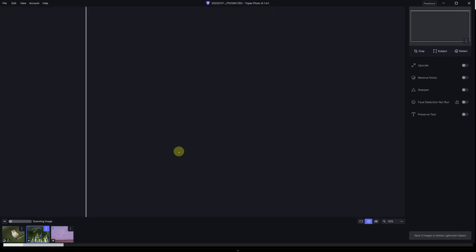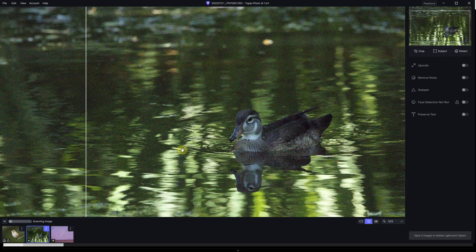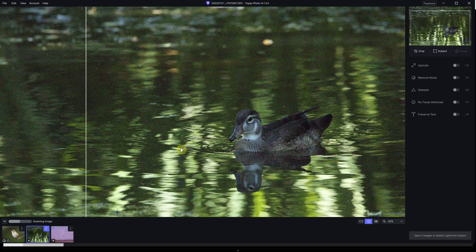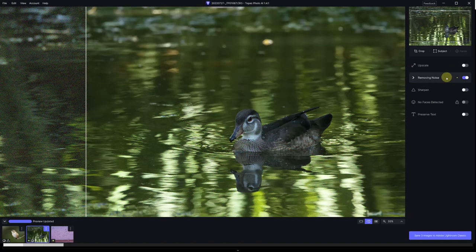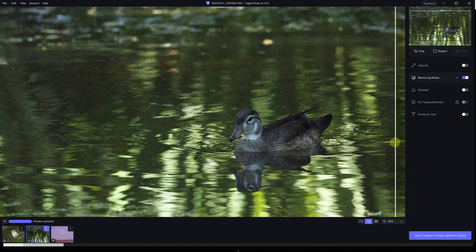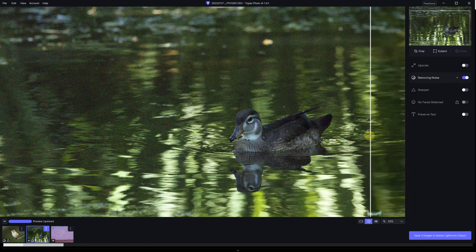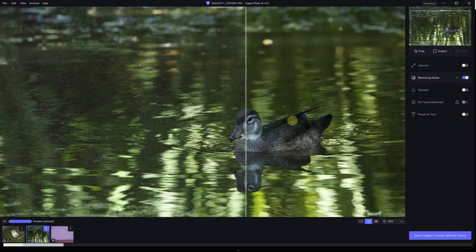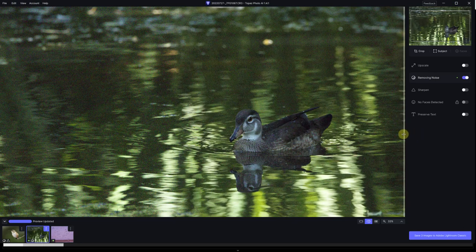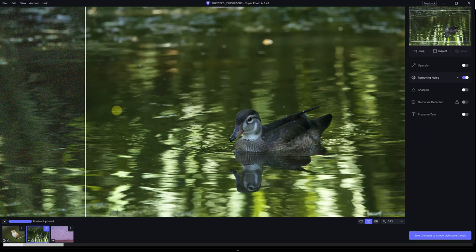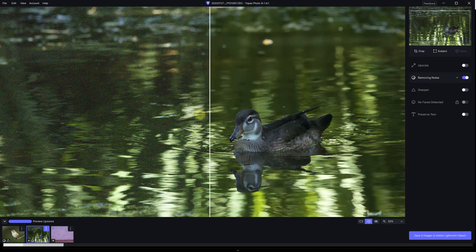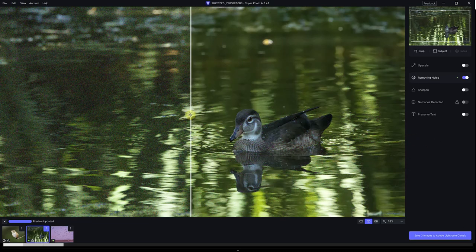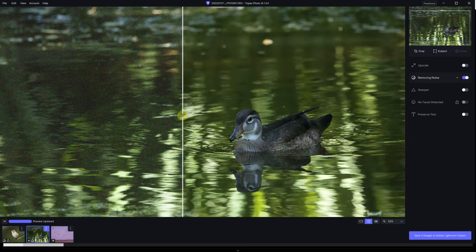Now we're on the duck on the green pond. It's analyzing the image. And it selected remove noise automatic and no sharpen needed. And as you can see from the noise, it did a very nice job on removing noise from the background. And we still have quite a bit of detail on the duck on the pond.